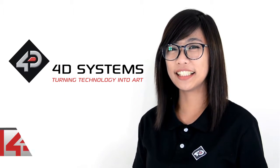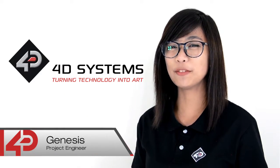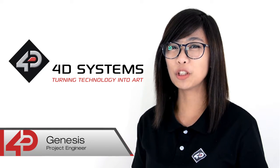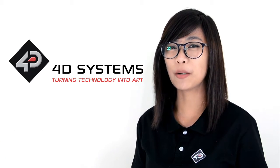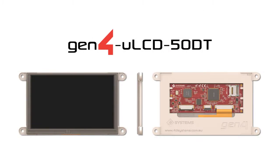Hi everyone, this is Genesis from 4D Systems and in this video, I will demonstrate how to make a product catalog using the Gen4 ULCD 50DT.